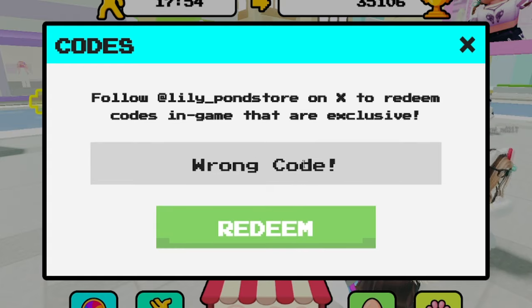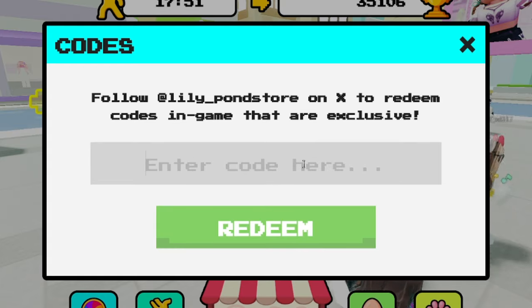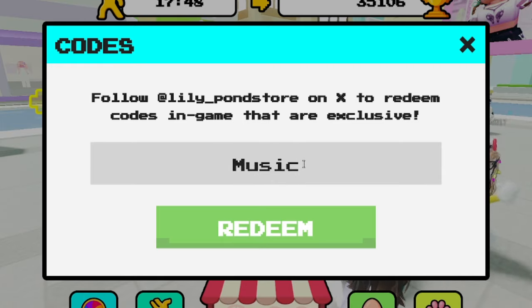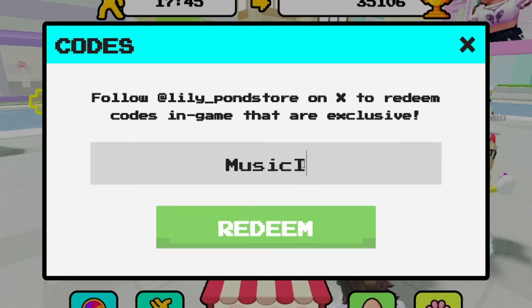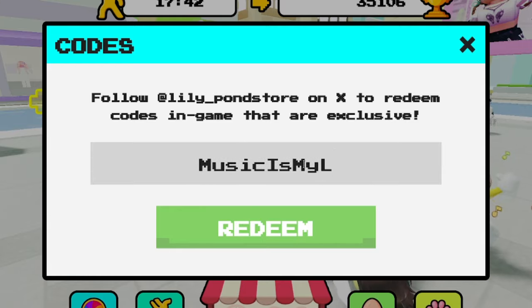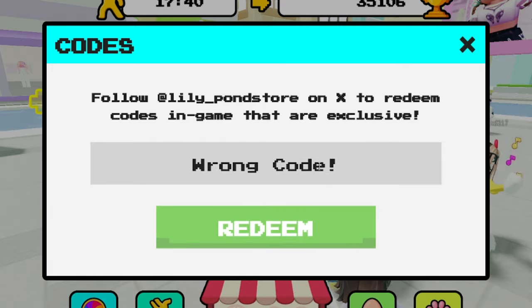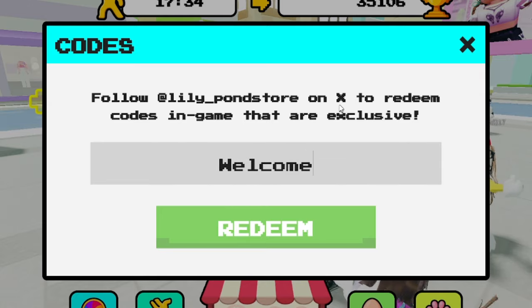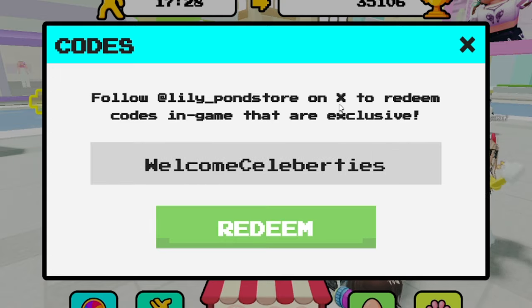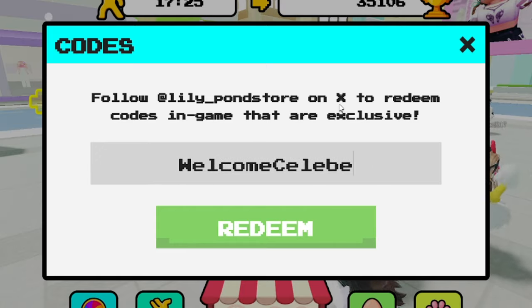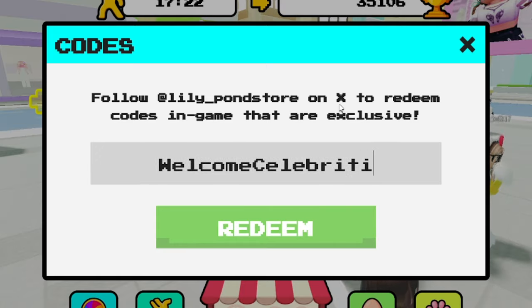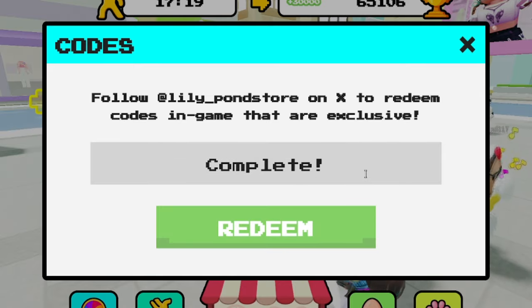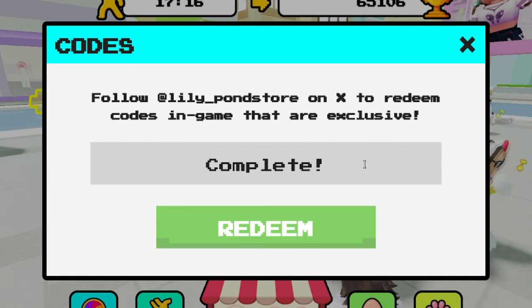Let's try 'luckyday' — L-U-C-K-Y-D-A-Y — wrong code, not my lucky day. Next one is 'musicismylife' — M-U-S-I-C, capital I-S, M-Y-L-I-F-E — wrong code again, bummer. Next one is 'welcomecelebrities' — W-E-L-C-O-M-E, C-E-L-E-B-R-I-T-I-E-S — and welcome celebrities actually does work! Go get that for yourself, guys — welcome celebrities is a working code.